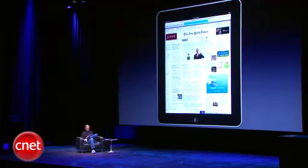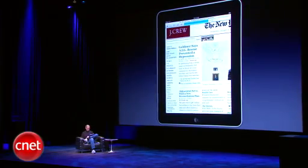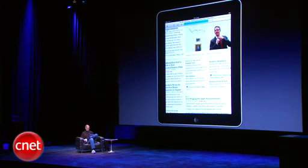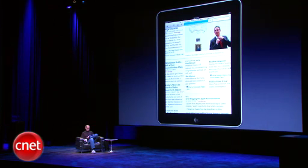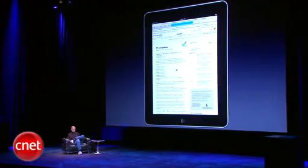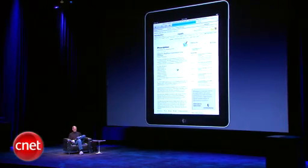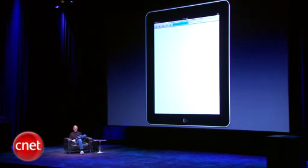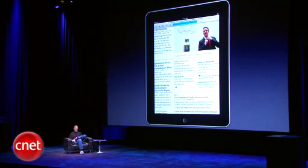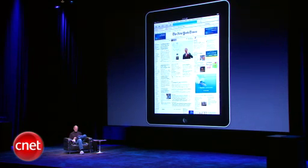Anywhere I want to go, anything I want to make bigger, I can make bigger. If I want to go into a story, I can just touch it. And I go into that story. Back to the front page. And so I can browse around the New York Times so easily.